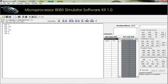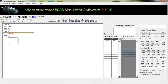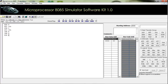Our next instruction is DCR. This is used to decrement the value of a register. For example, DCR E will decrement the value of register E.